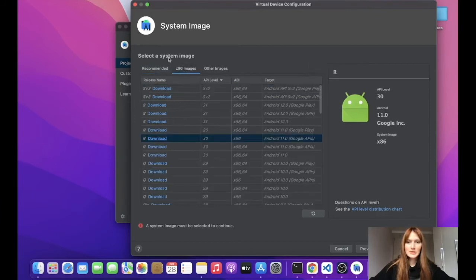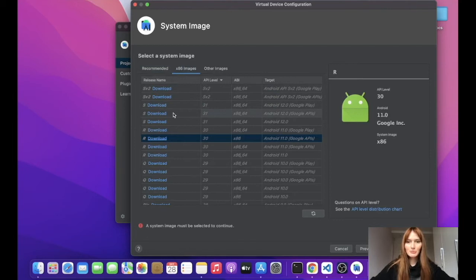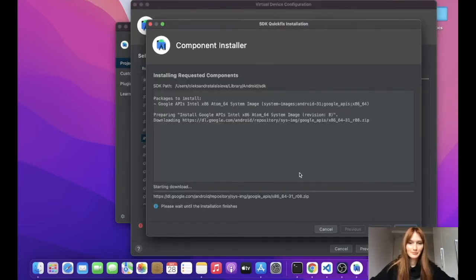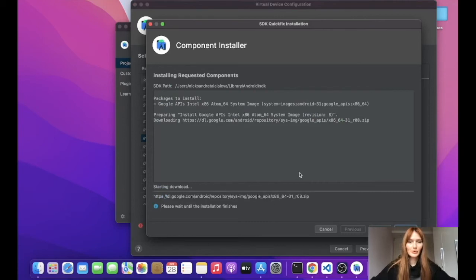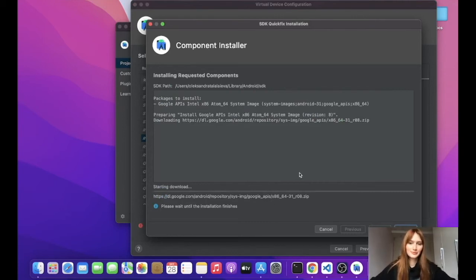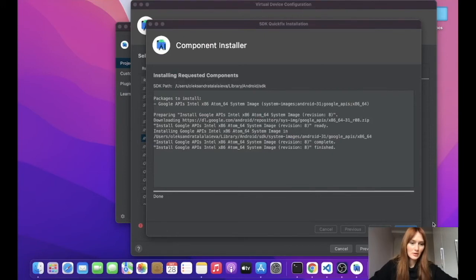As a system image, we'll select this one because it also supports API level 31. And now we're installing it. So the installation is done.